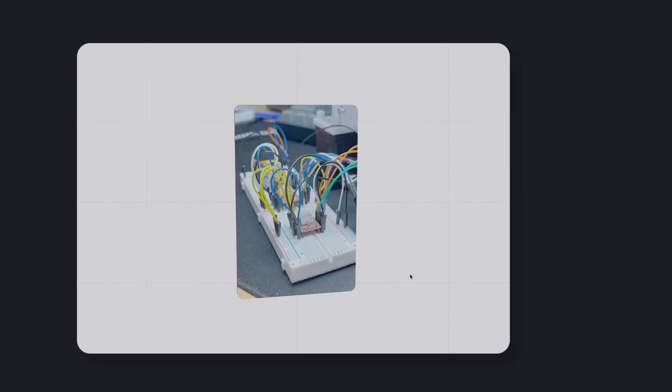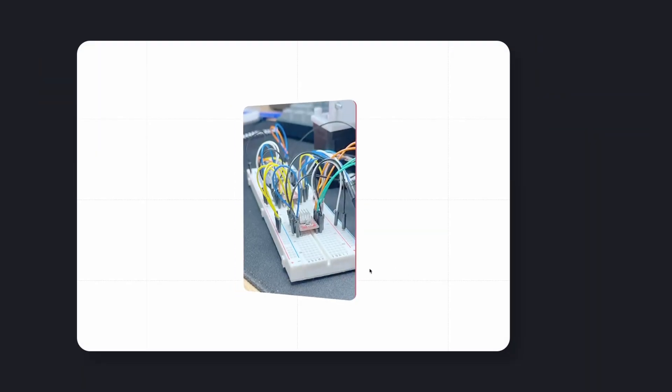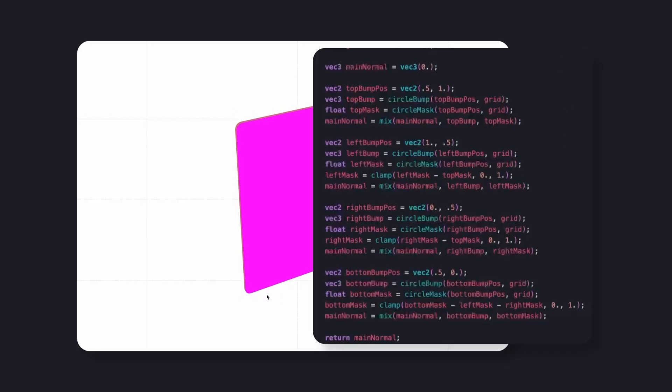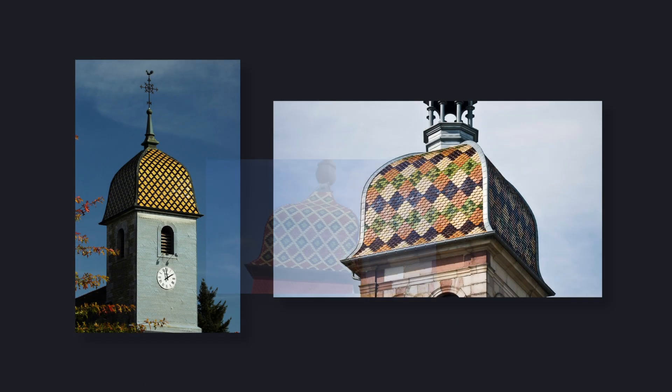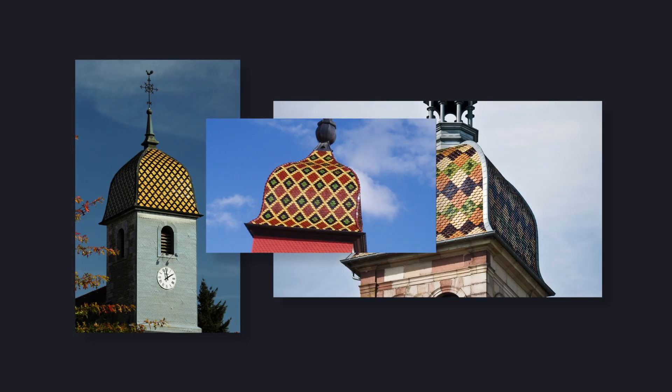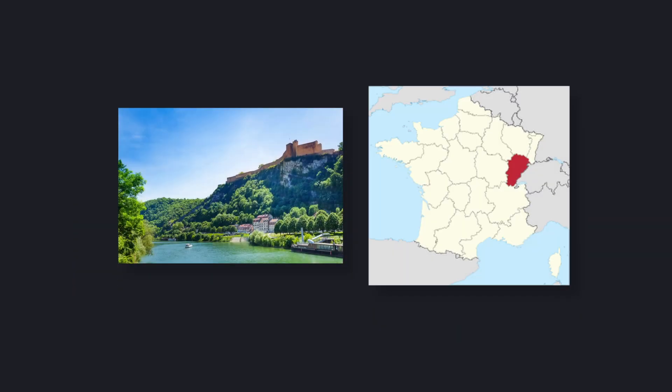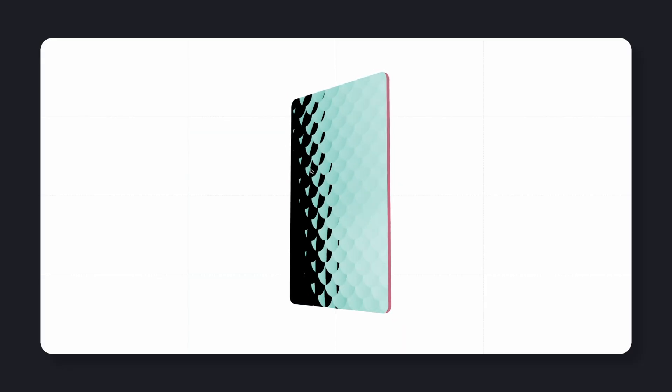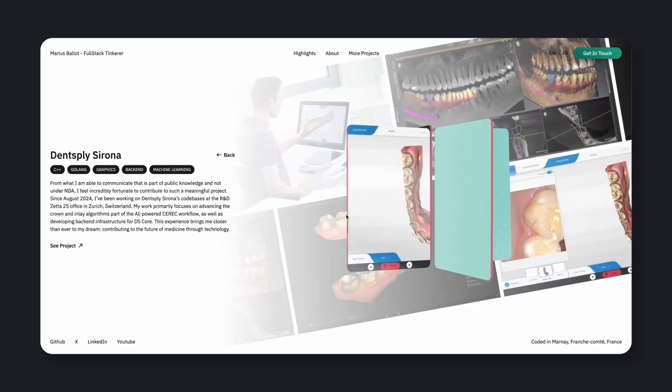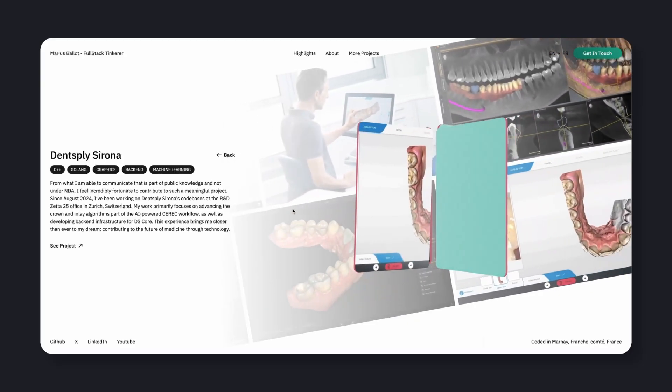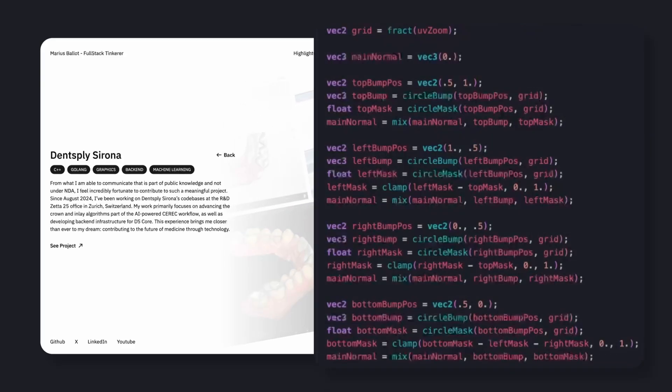Bonus shader madness. The back of each card originally felt a little bit empty, so I added something extra. A procedural roof tile pattern, inspired from the French church rooftops from Franche-Comté, the region where I'm originally from in France. I did not paint a bump map or texture in Figma, I wrote the entire thing in GLSL.